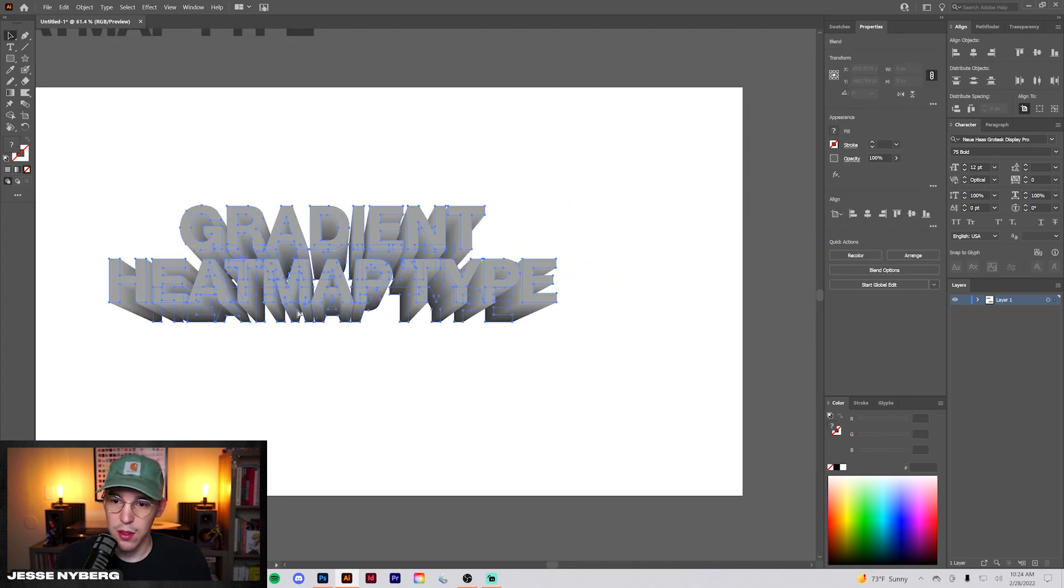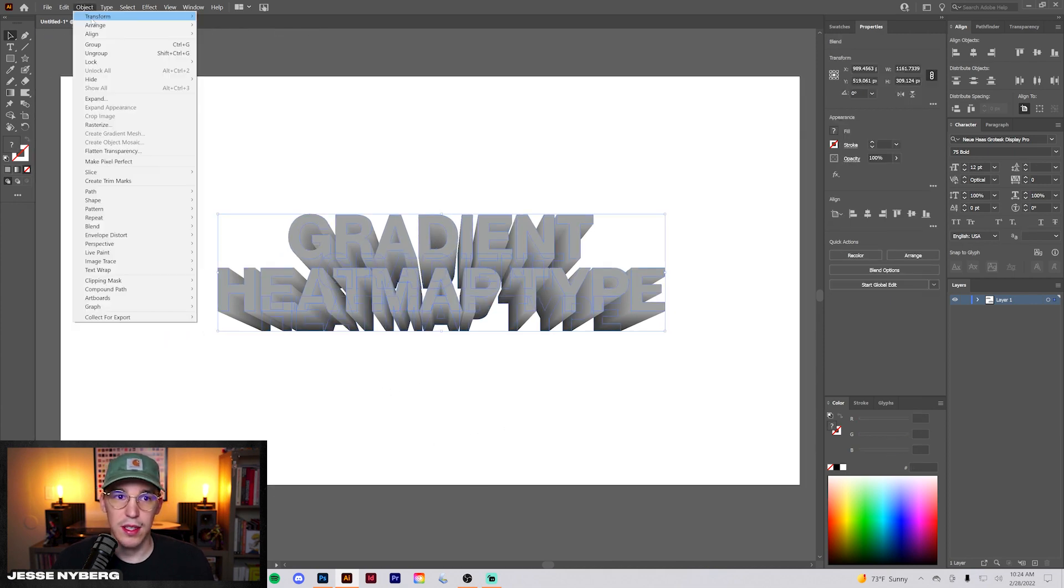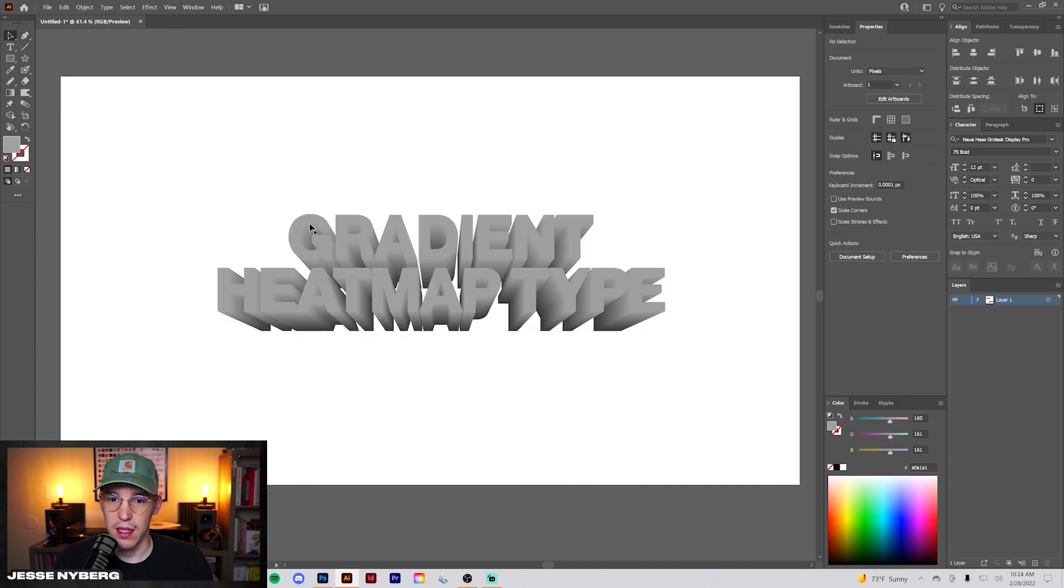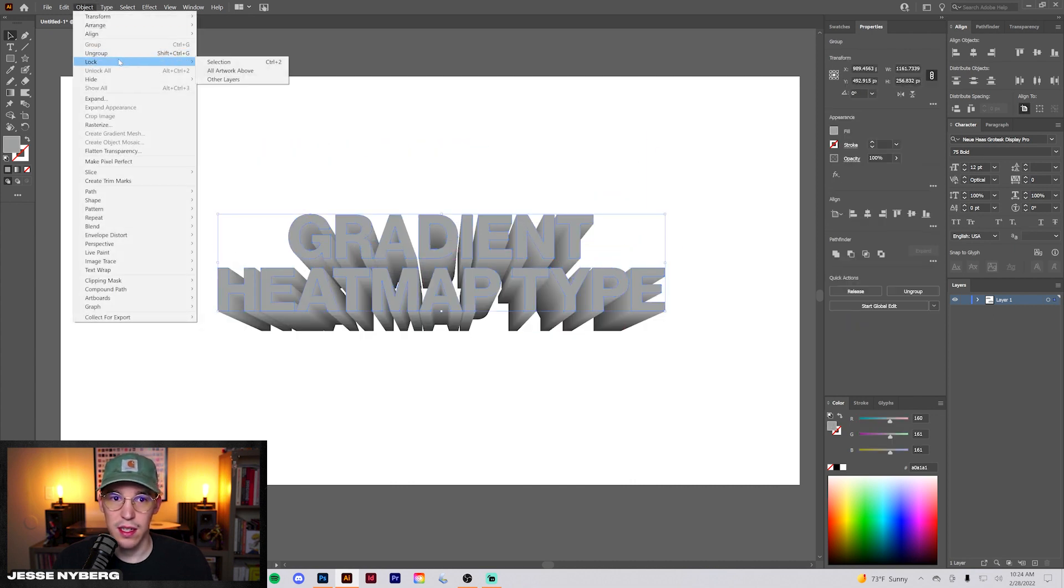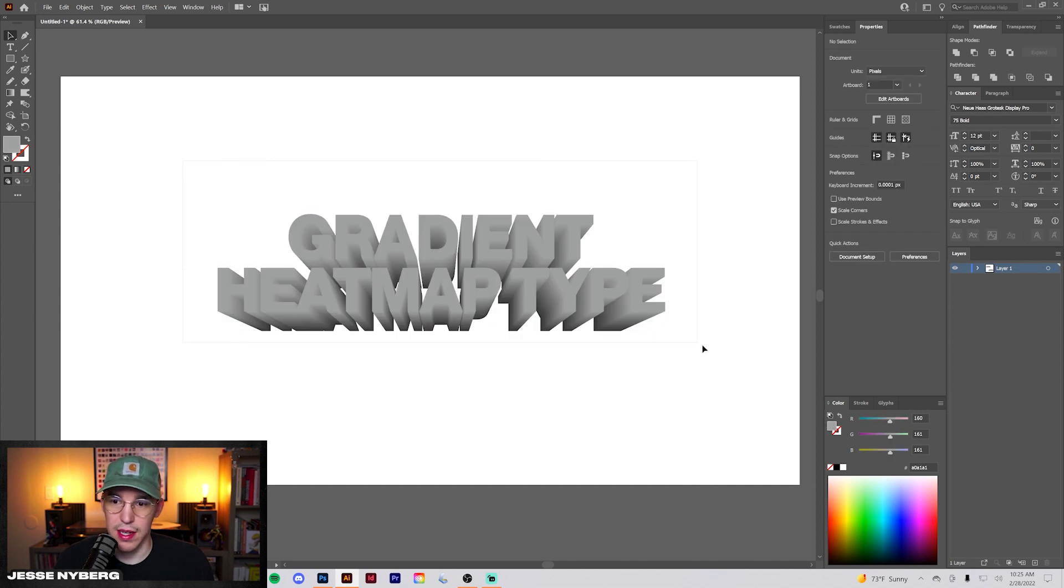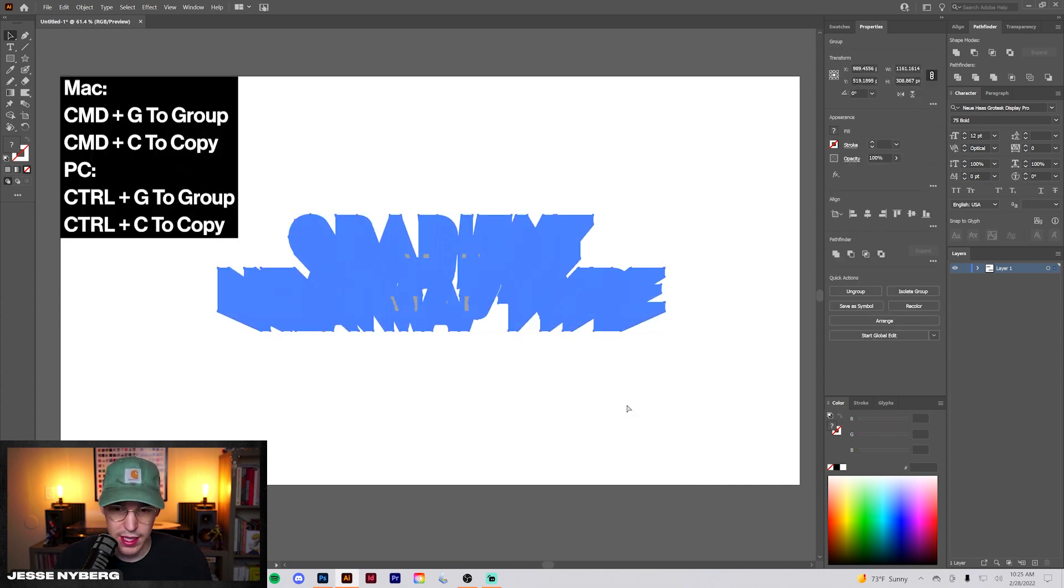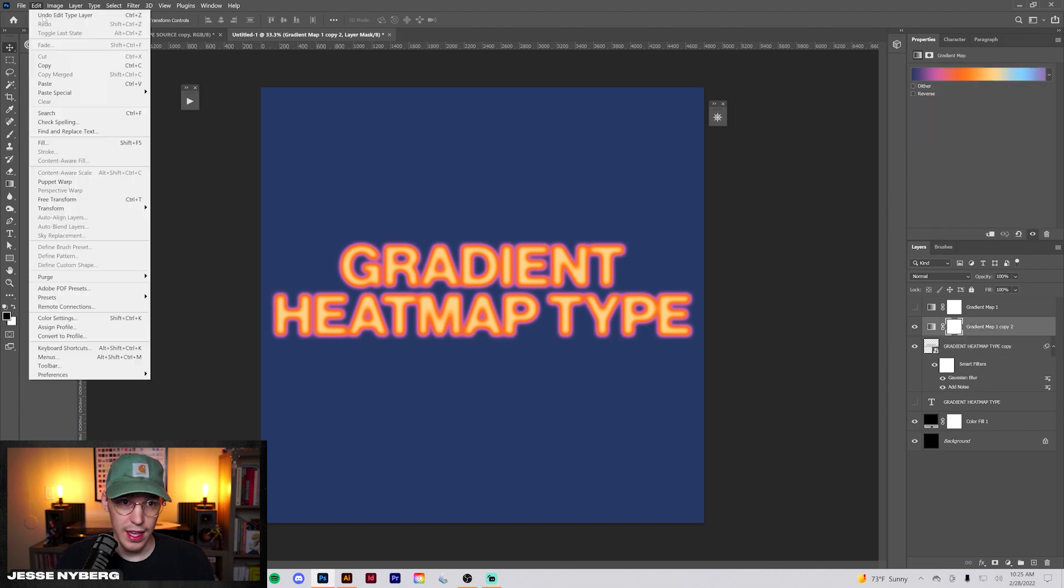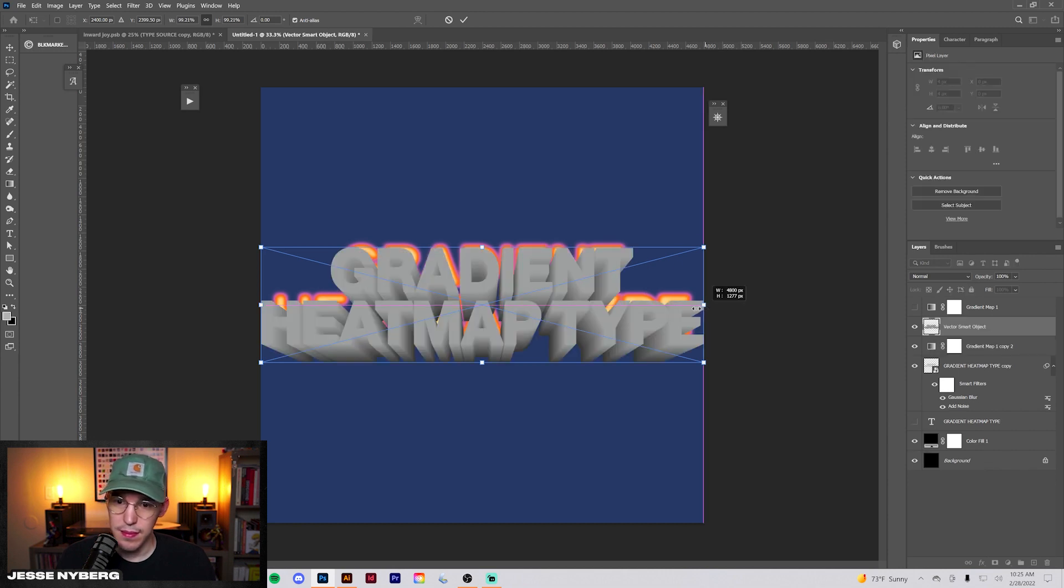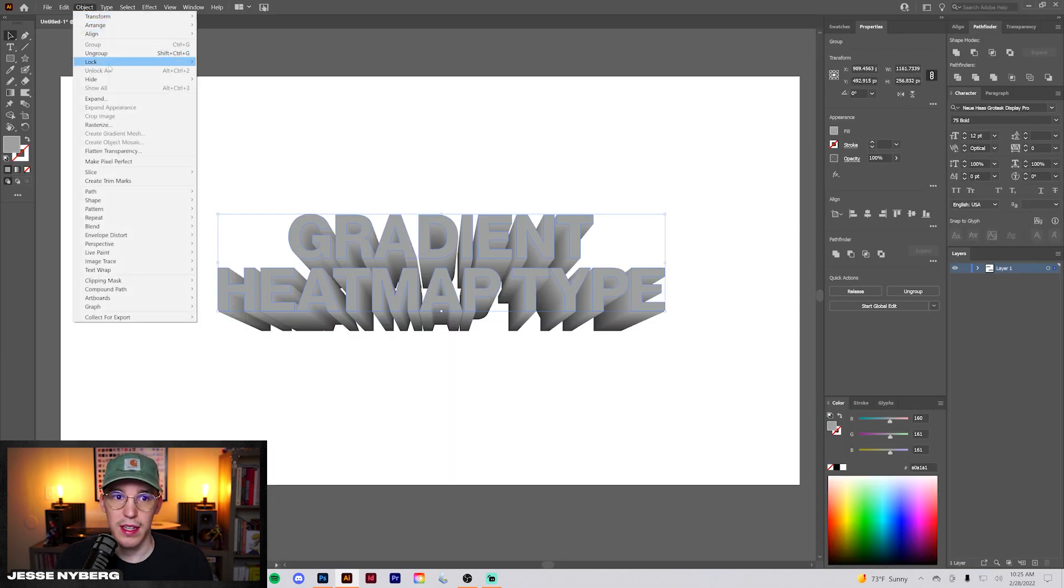There we go, now you see we kind of have this cool 3D effect. Now what we're going to do is expand this, ungroup it, grab just this top layer, lock it. Now what we're going to do is grab the back part, group it, copy it, and bring it back into here.